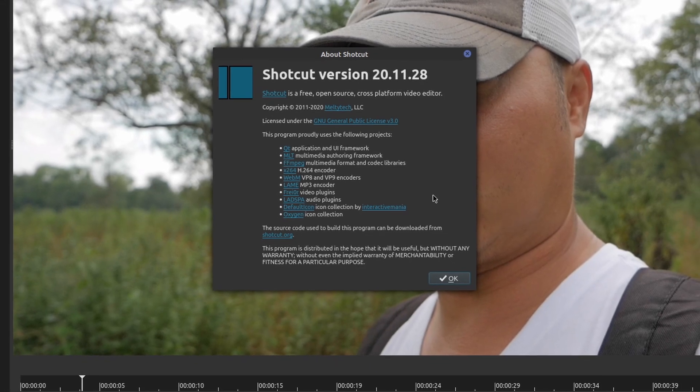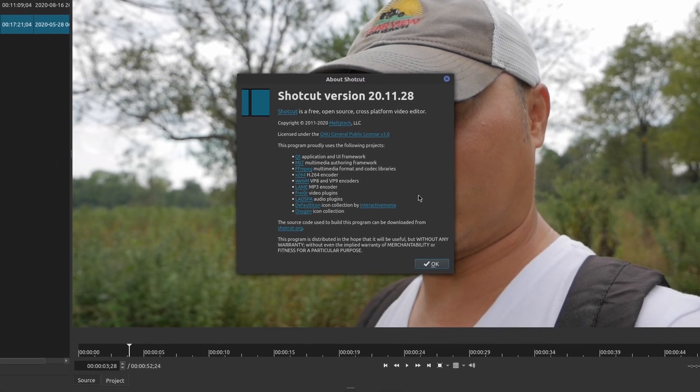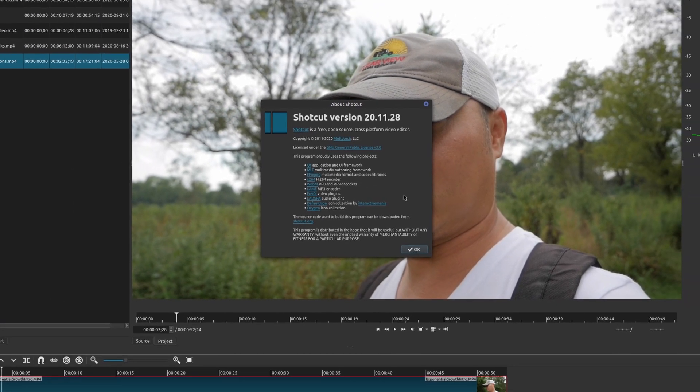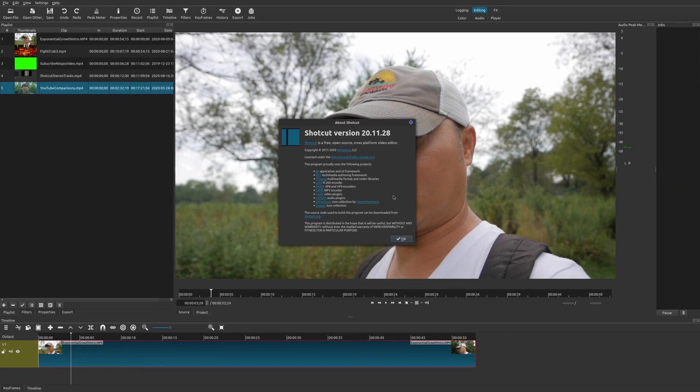So if you are watching this in the future, obviously, this is going to be an older version of Shotcut. So maybe these problems or these things that I'm showing you might not exist in future versions of Shotcut. So I just want to put it out there.